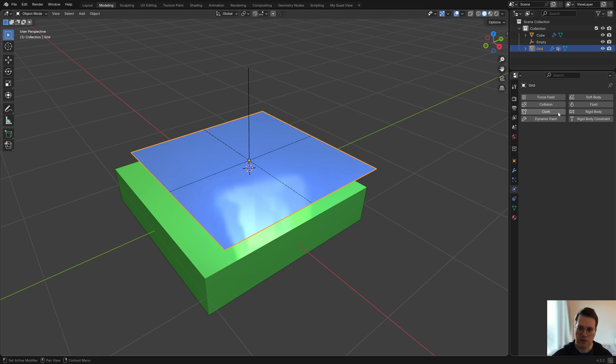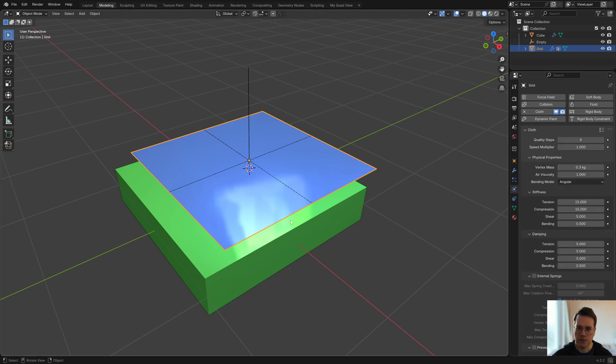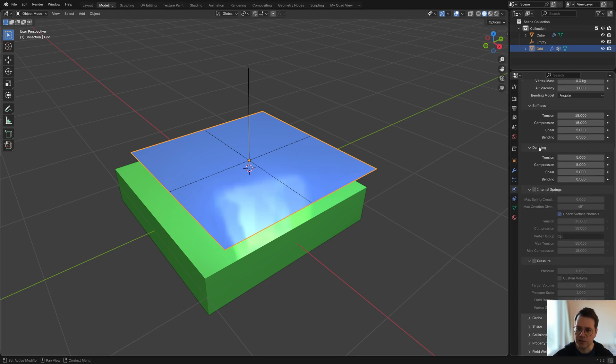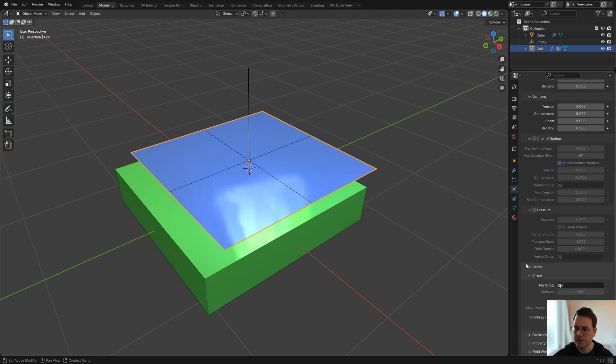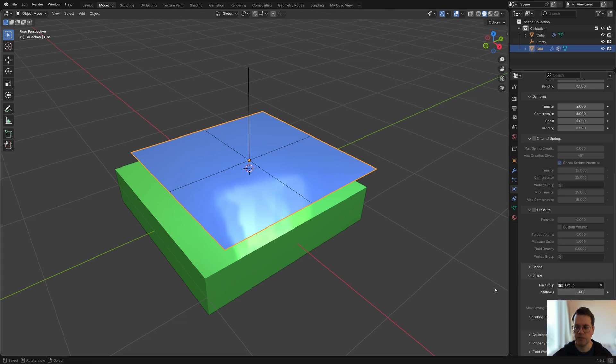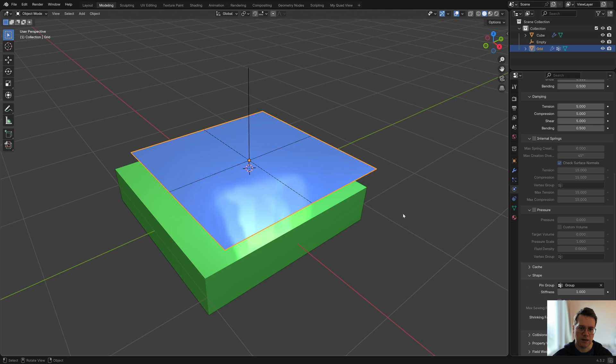This one is also going to be some kind of physics object, but in this case we'll click on cloth so we turn this into a cloth object. Then we're going to go here under shape and when it says pin group you're going to click on that empty field and choose a group, and that is the vertex group that we made before.